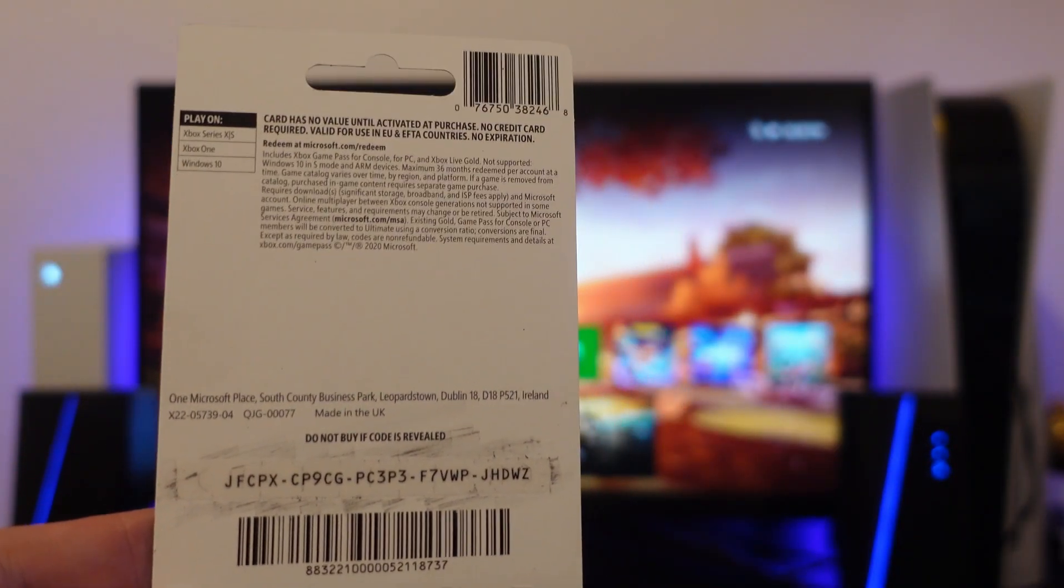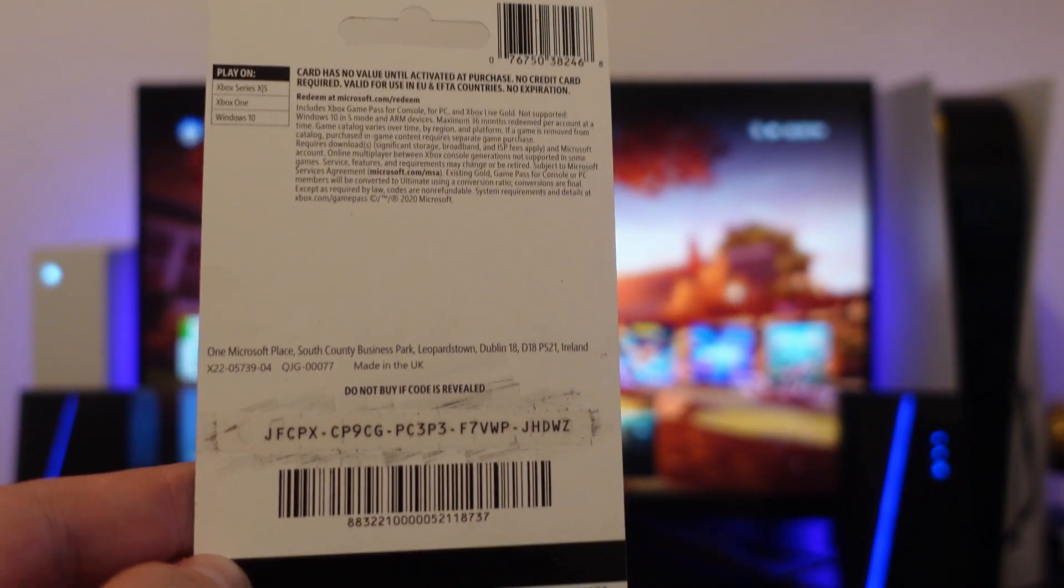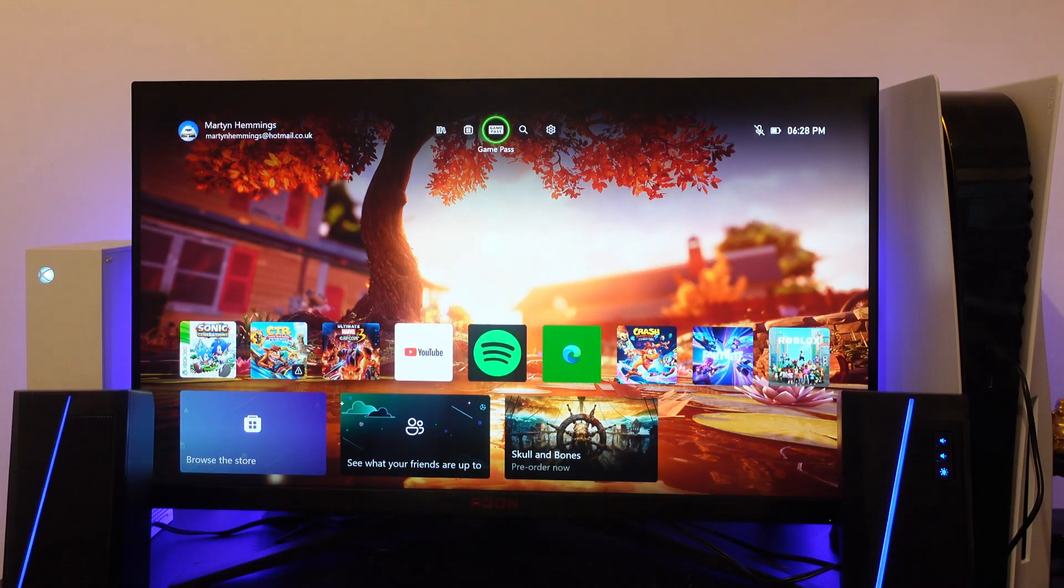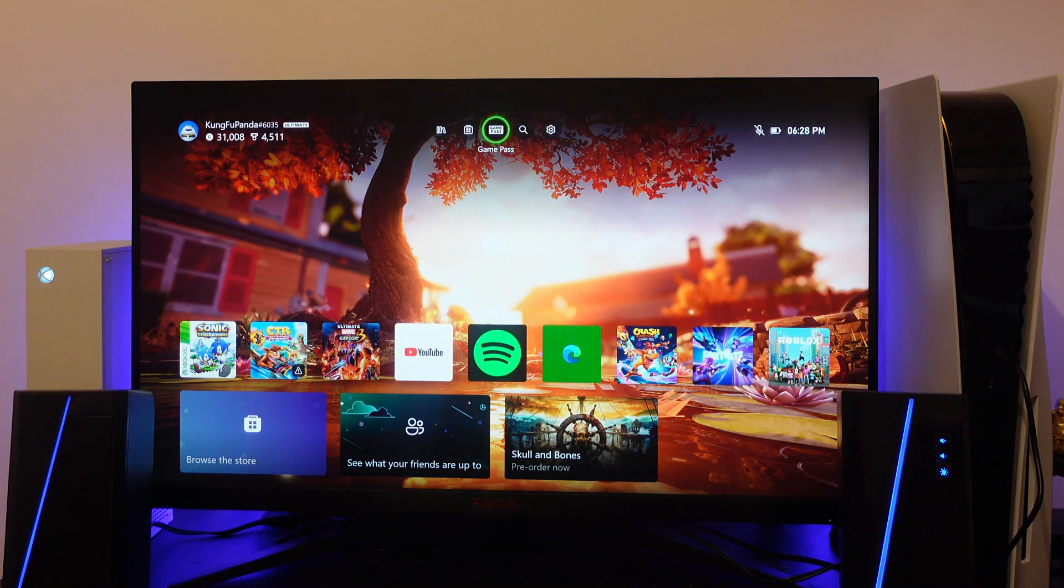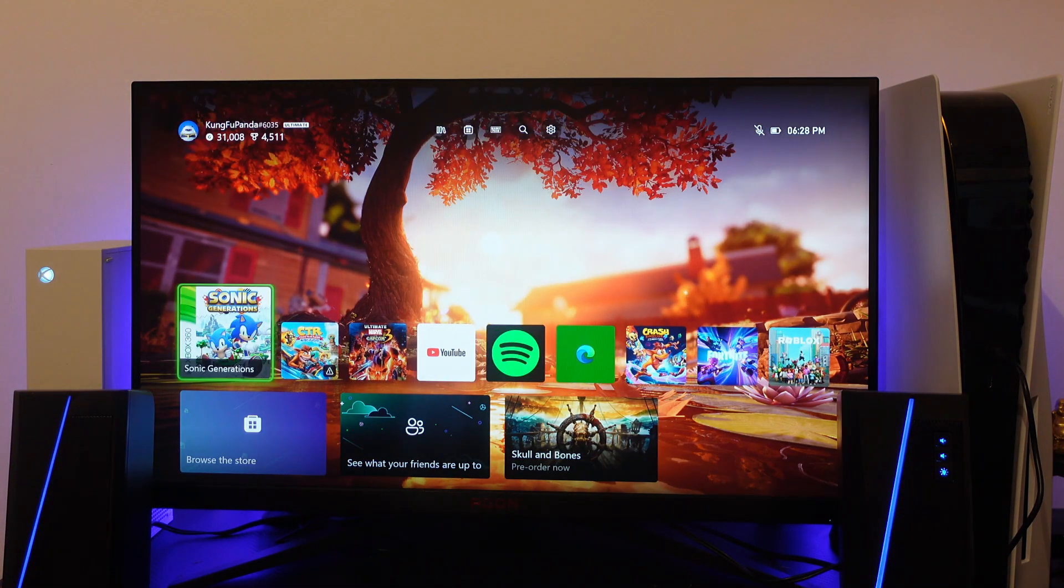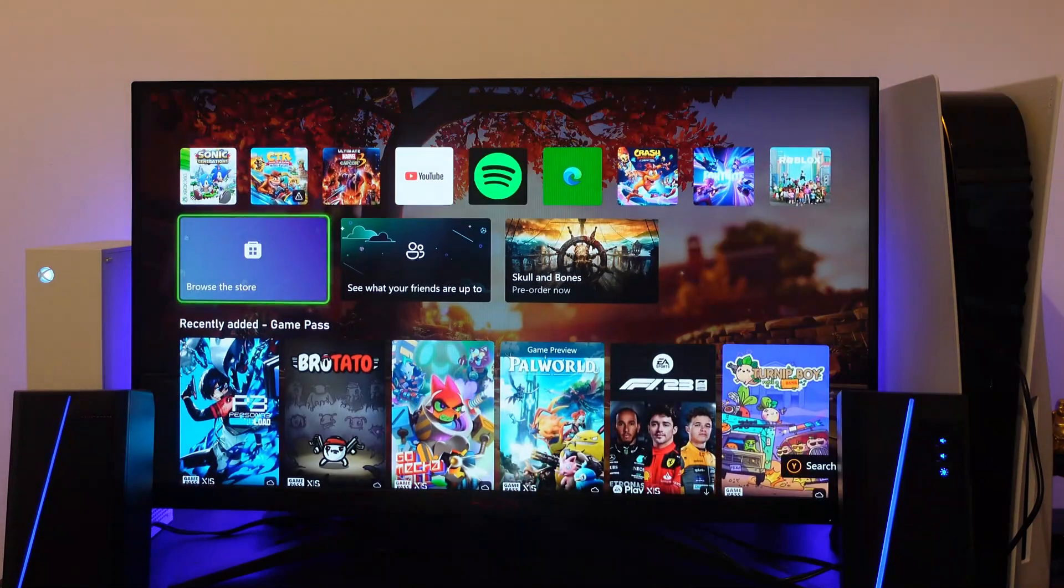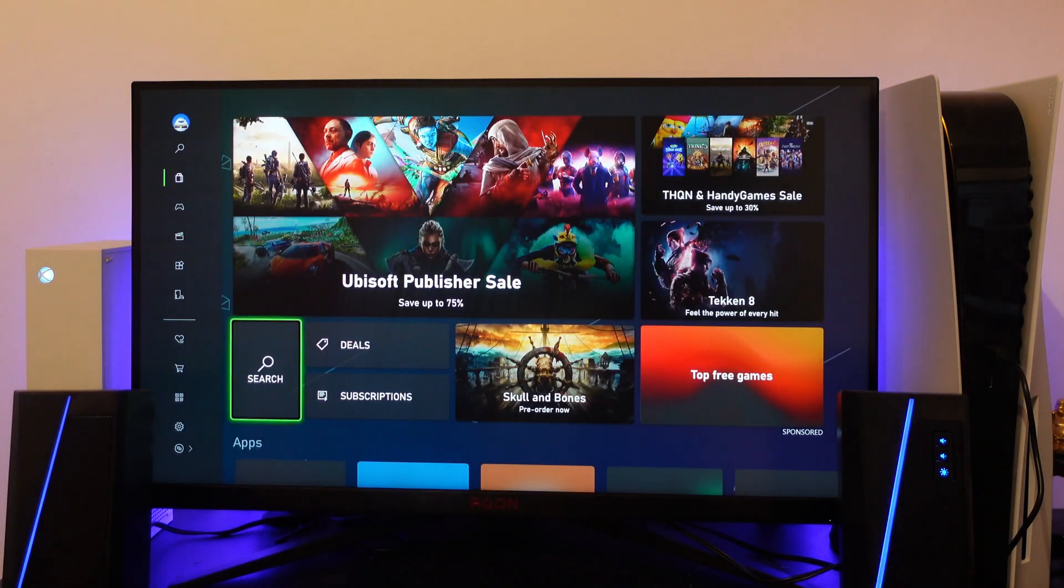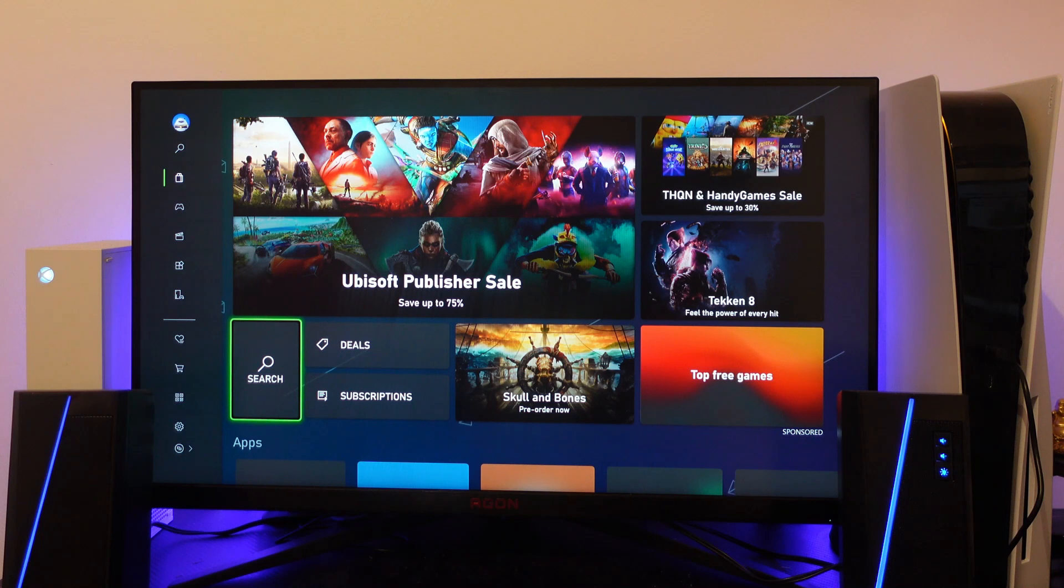So here is our code. Now to redeem this, as you can see I'm here on my Xbox dashboard. What you're going to want to do is come down to browse the store, so you want to come down to this option here and press A on your controller to come into the store.